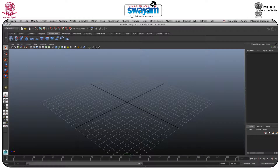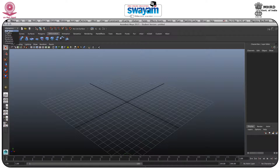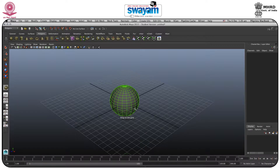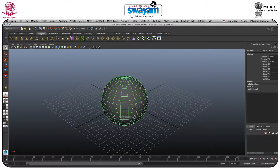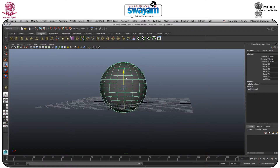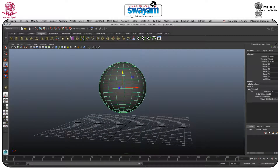Hi everyone, in this session we will make soft body dynamics inside my application. So let's get started. I will go to the Polygon tab and here you have a sphere. I will just drag a sphere and drag it upward a little bit.